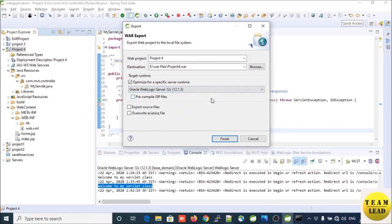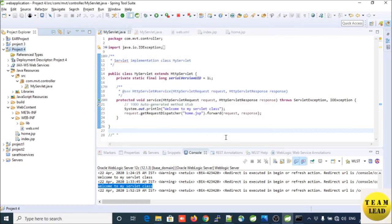Provide a runtime target for your WAR file. I am going to deploy this WAR into my WebLogic server, so I am selecting WebLogic server as the runtime environment. Then click Finish — this is how you create the WAR file.